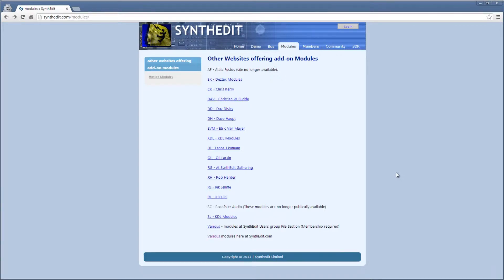SynthEdit has a bunch of built-in modules, but sometimes these may not be what you're looking for. There are a lot of third-party modules online that you can use to further customize your projects. Many of these you'll have to pay for, but there are also many for free.